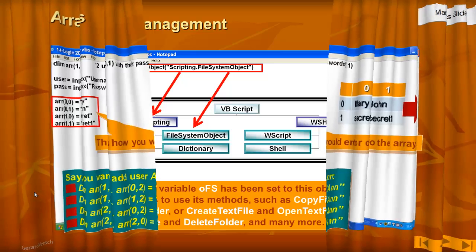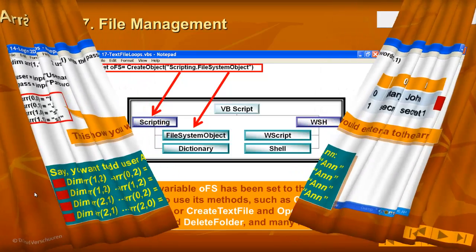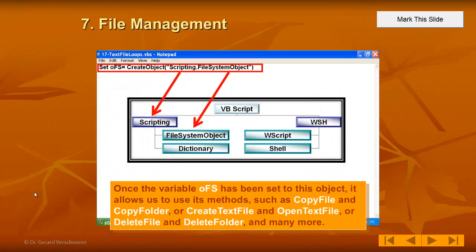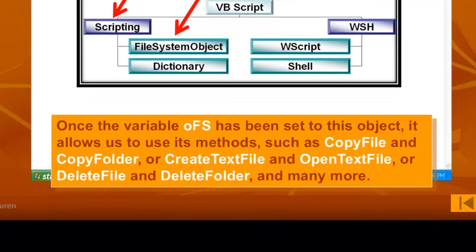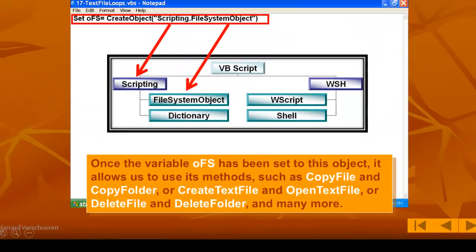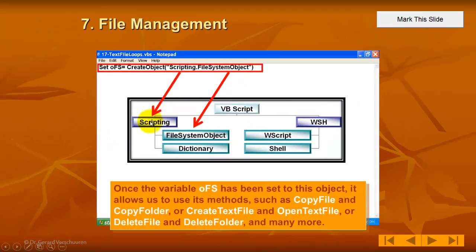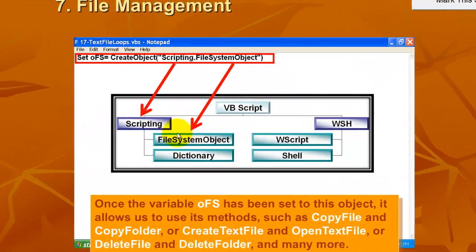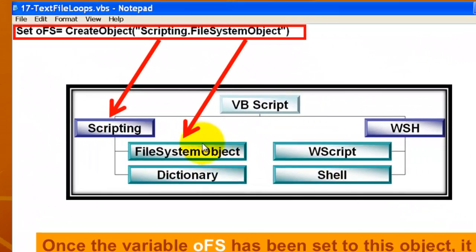To show you that it gives you a very thorough explanation of VBScript, it shows you the structure of VBScript with all the subsystems. And in case you want to create text files or open text files or copy files, you will need the scripting section, file system object.